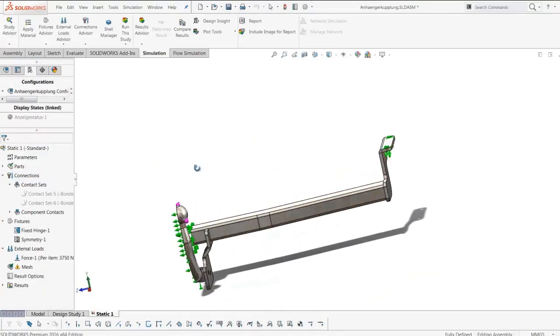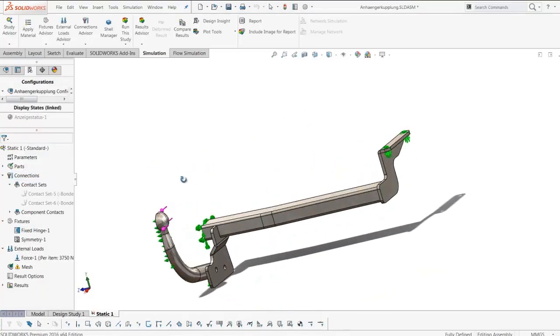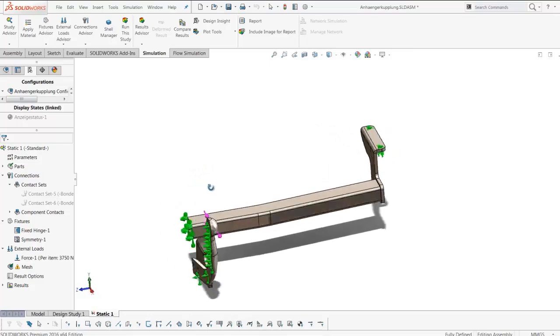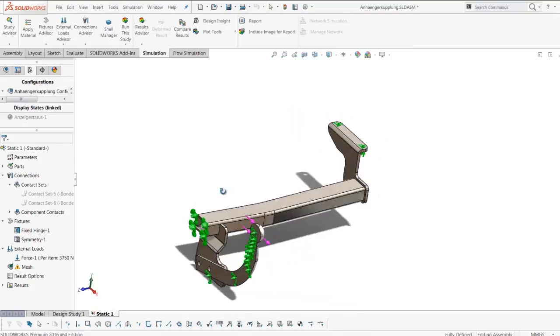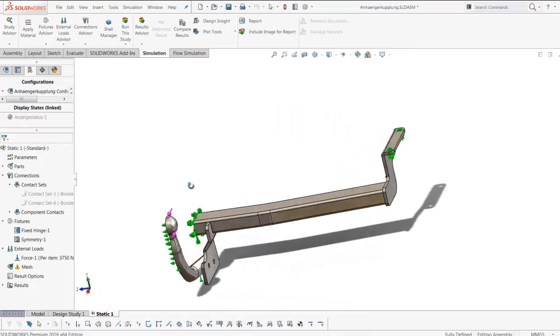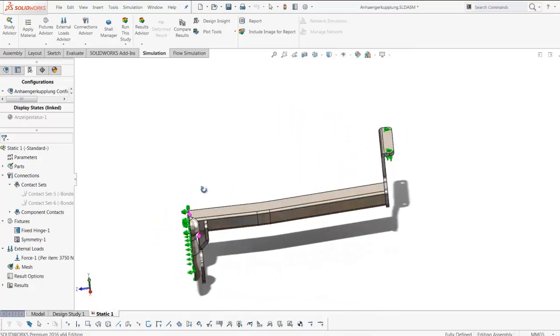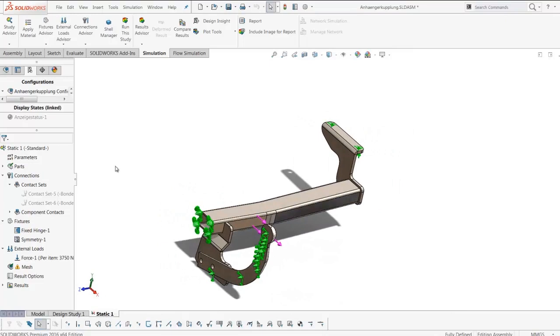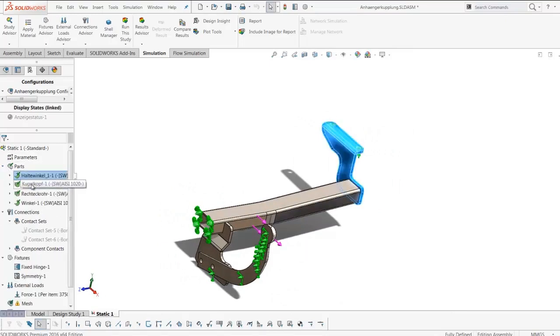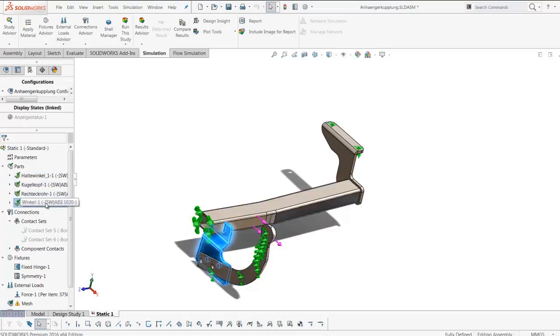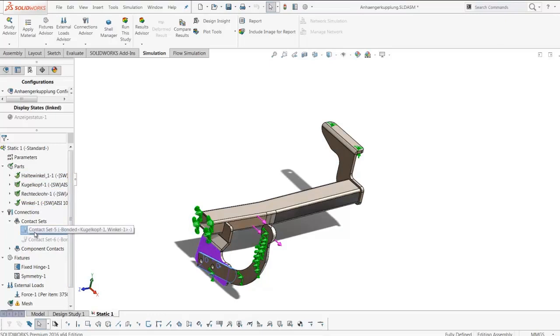That is why those bodies are able to separate when they should be bonded together based on their geometry. By expanding the part folder, we find the problem. This is a mixed mesh, so solids and shells require additional contact sets in order to talk to each other.